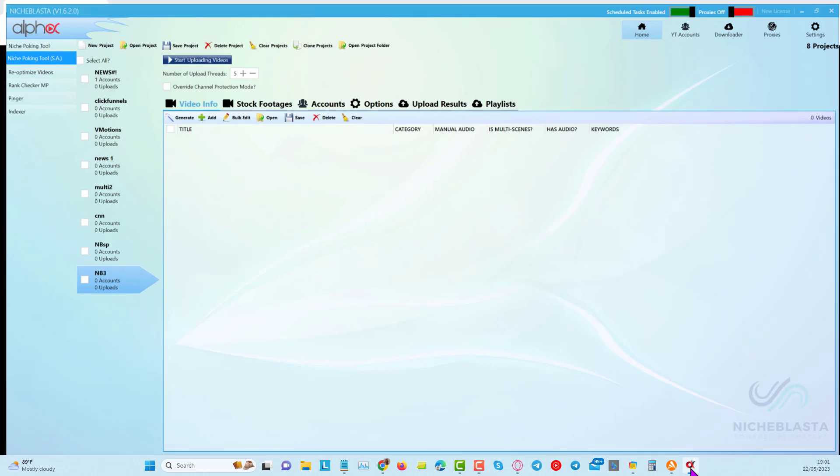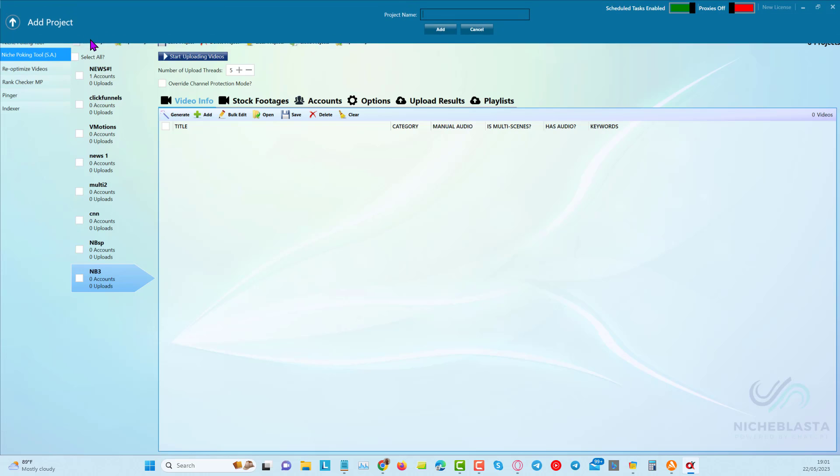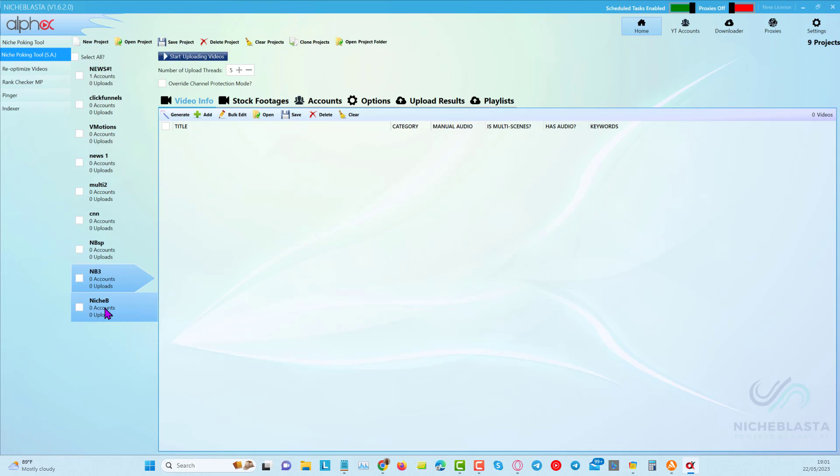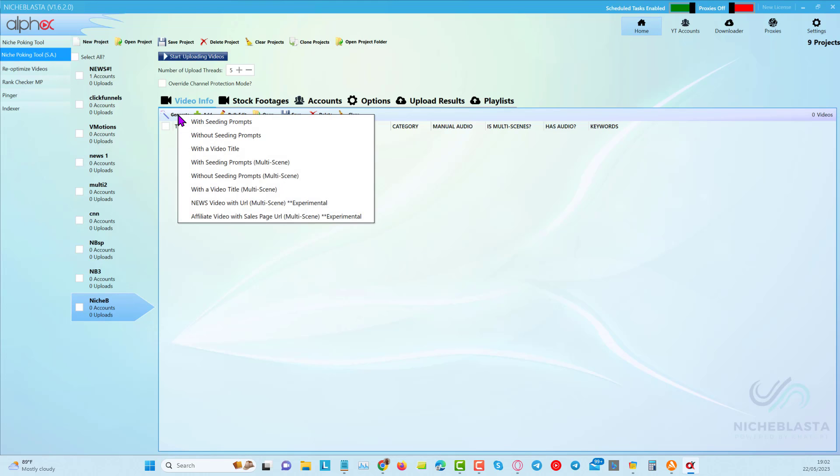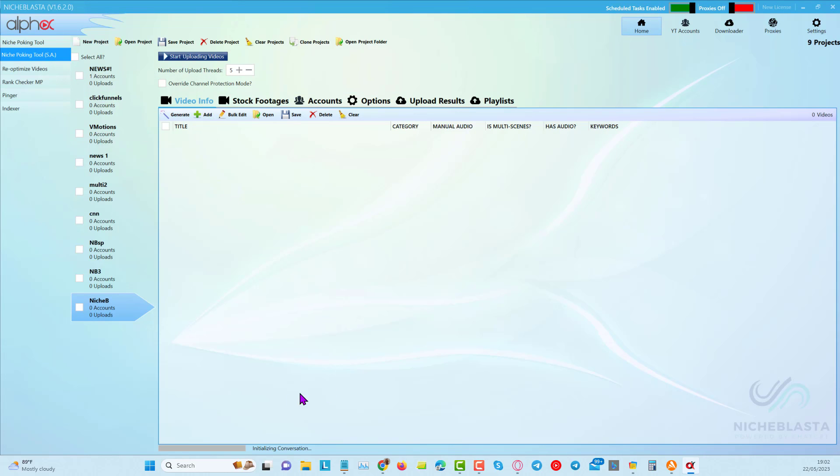All we need to do is open up NicheBlaster, open a new project under the semi-automated tool here, the second one down, click on new project and I'm just going to call this one NicheBlaster for the purpose of being able to see what it says there. Now, we can click on generate and you can see we've got a dropdown here. We've got the news videos, we've got the affiliate video with sales page URL. So we're going to click on that and I'm going to put in here a sales page URL and I'm going to add the video.